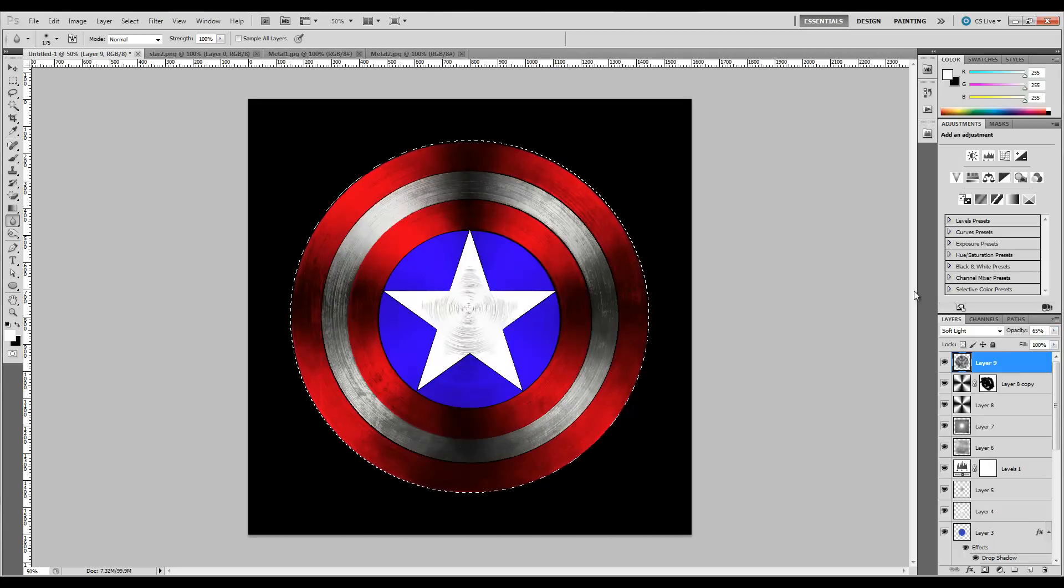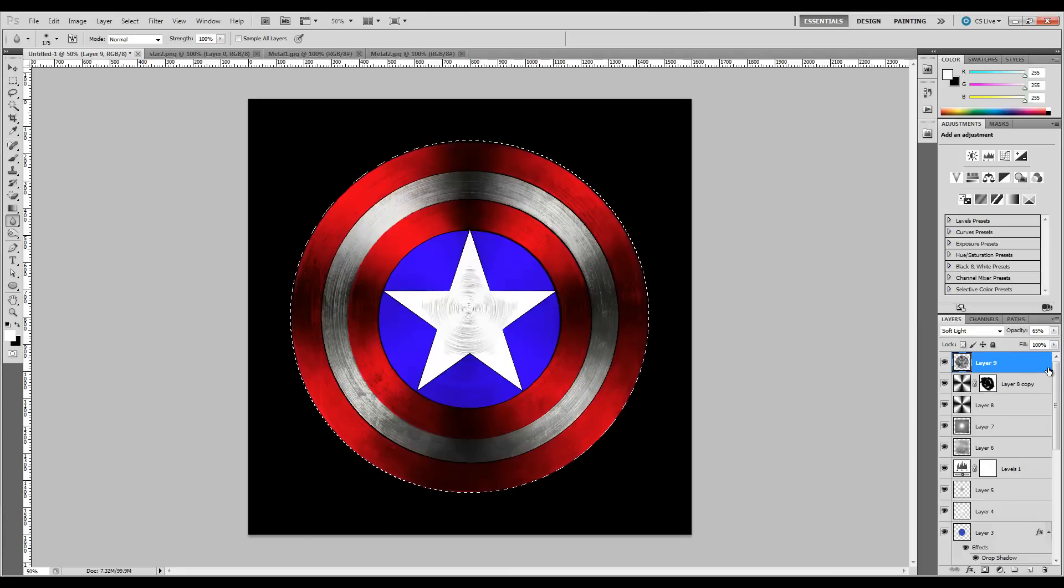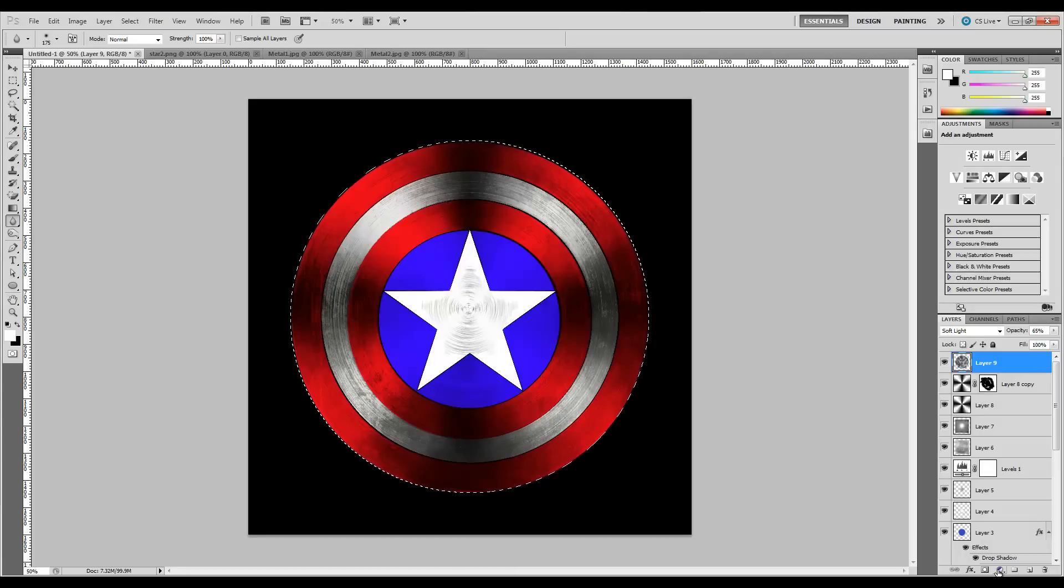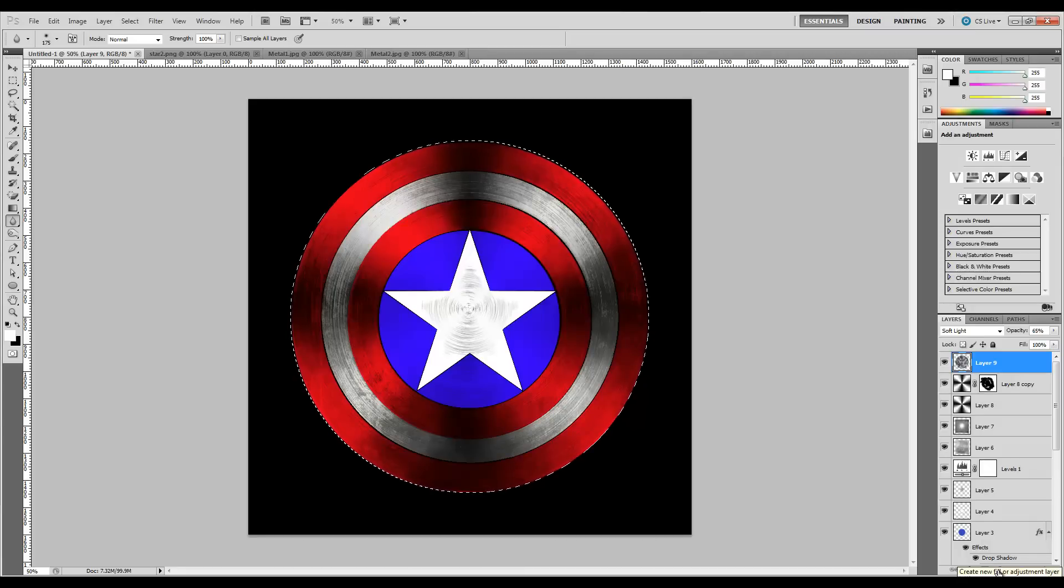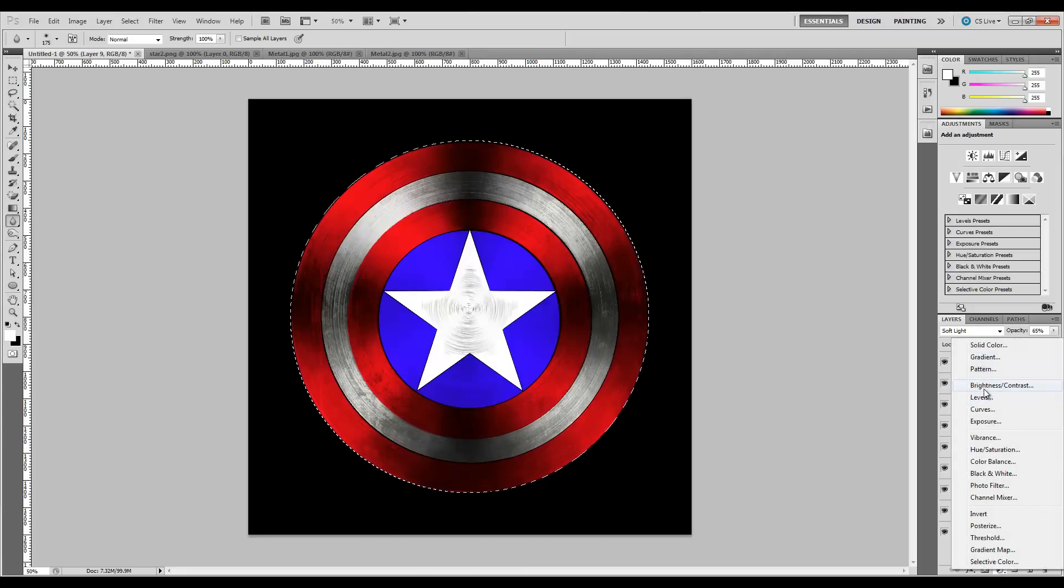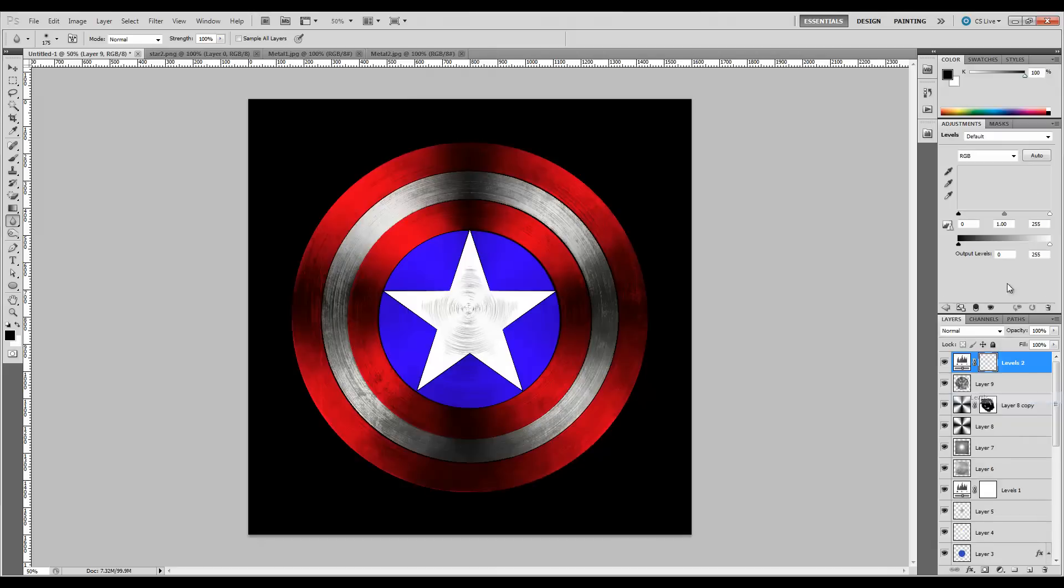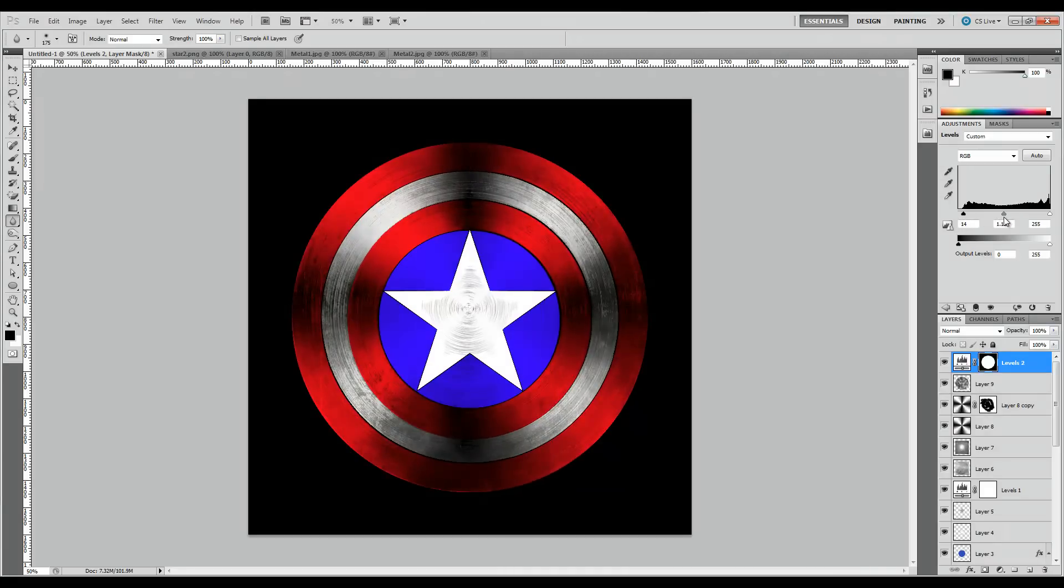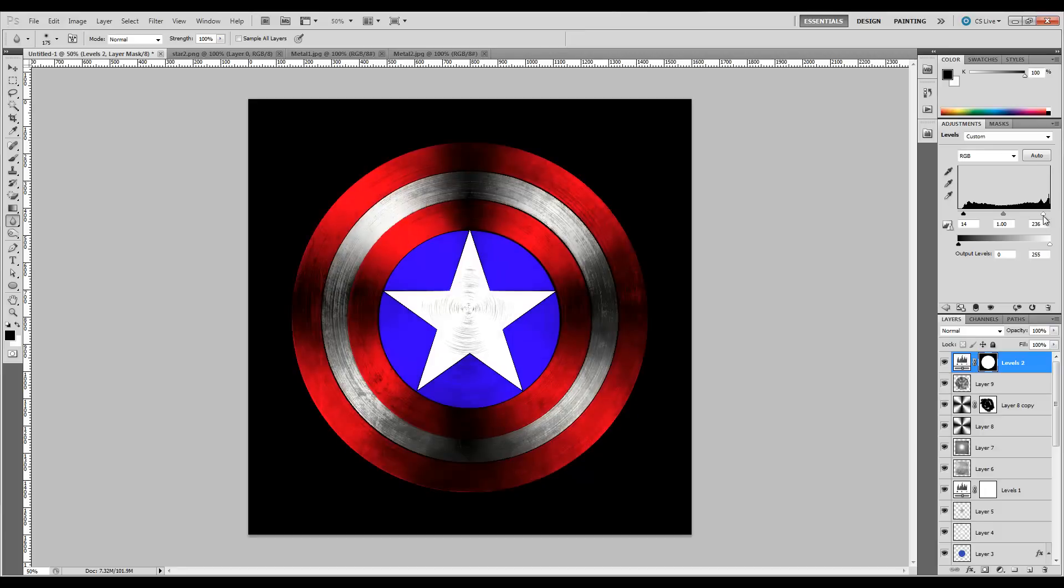At this point, we're going to click our top layer and add one more adjustment, which is a Levels adjustment. We just want to barely darken it a little bit—we don't want it to be too dark. The values are 14, leave the middle alone, and 236 on the end.